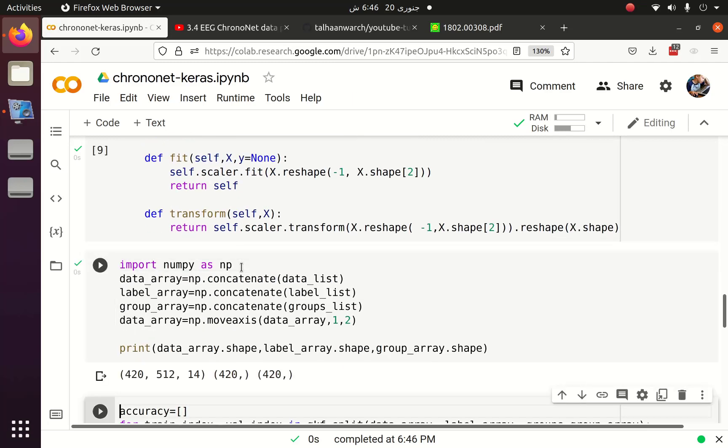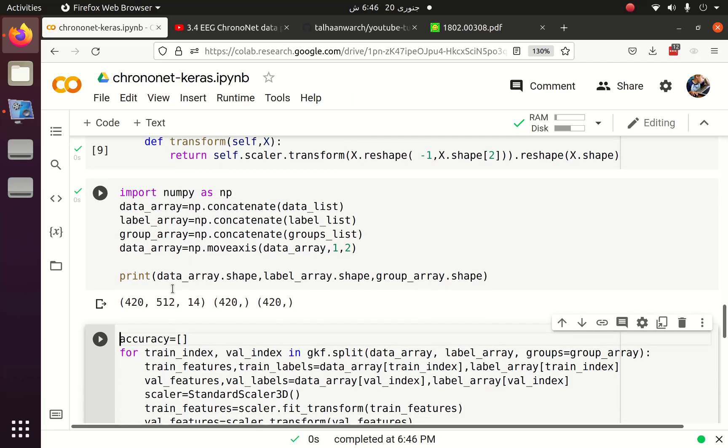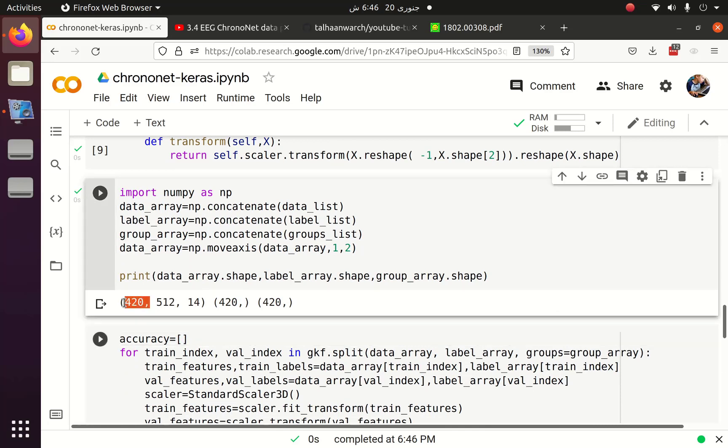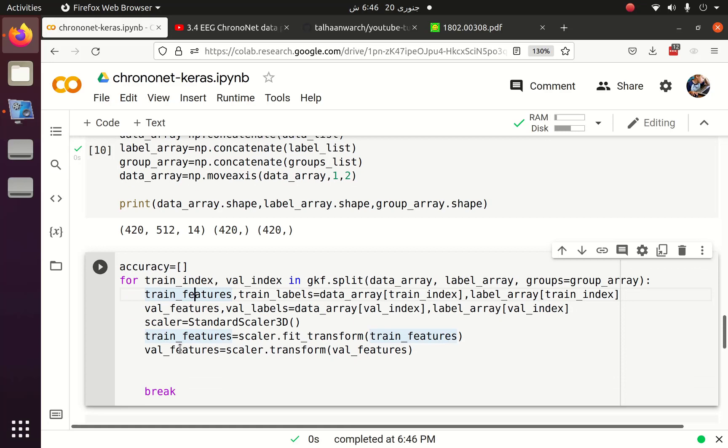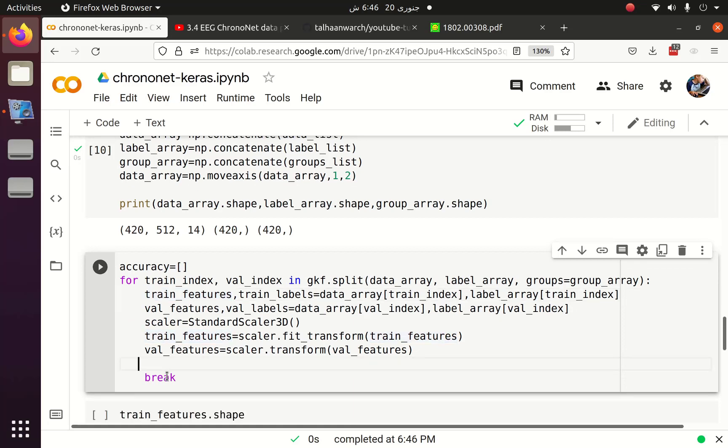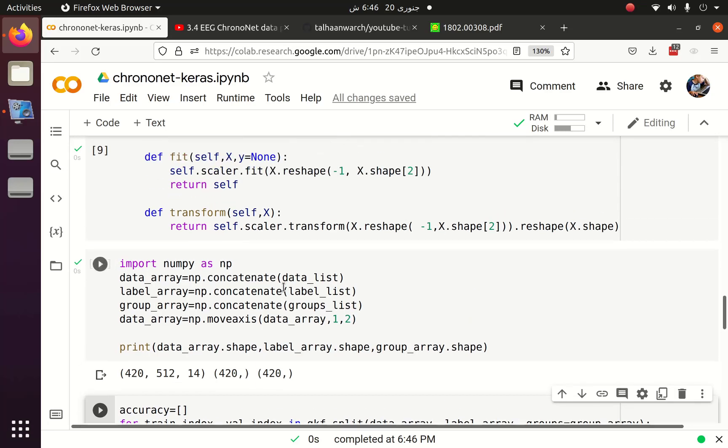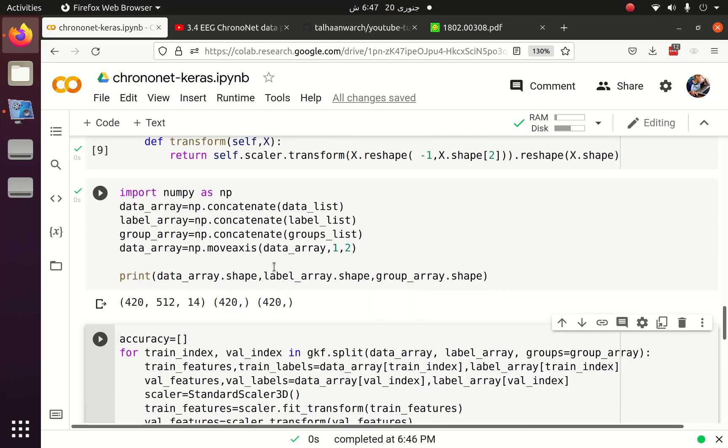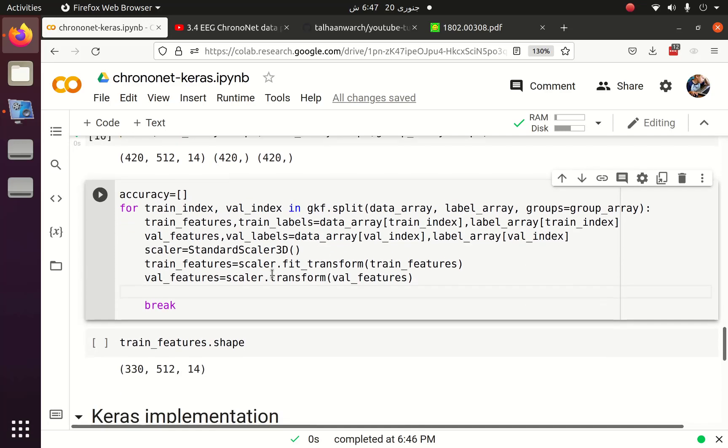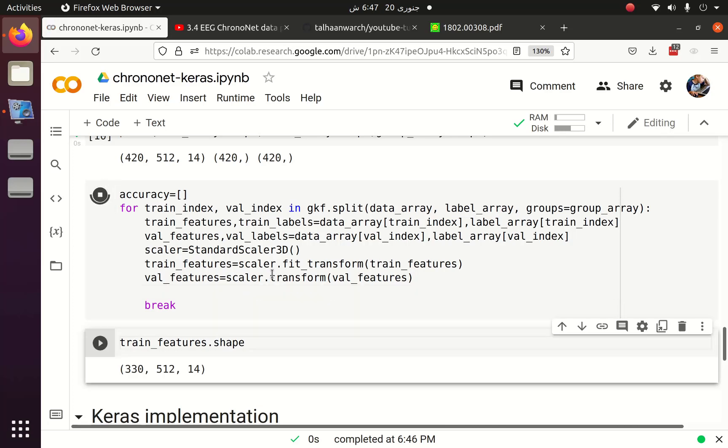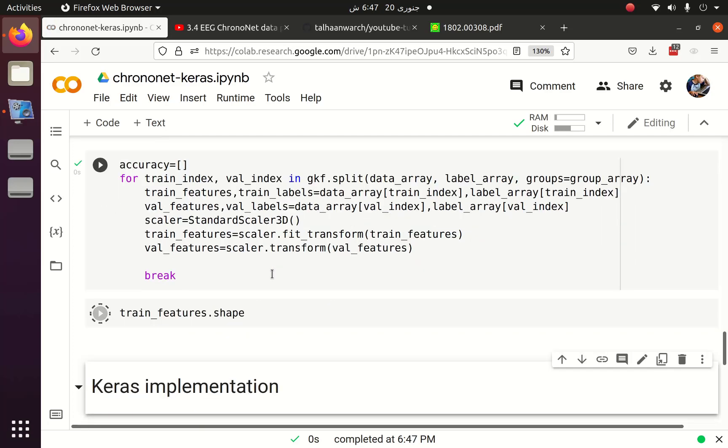I converted the list into NumPy array and now we have 420, 512, 14. 420 is the number of epochs or trials, 512 is the sequence length and 14 is the number of channels. Once we got the data in NumPy format we can split the data into train and validation dataset. For that we are going to use group kfold. I have also discussed in previous part why we have to use group kfold and why we can't randomly split the data using train test split.